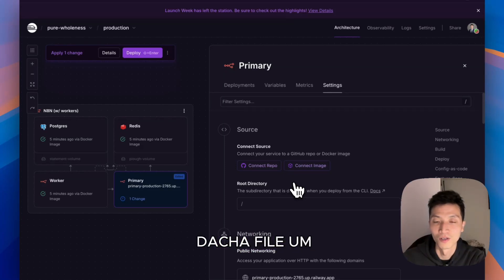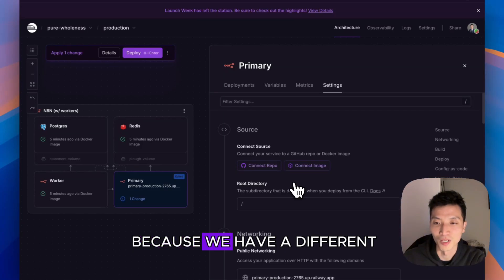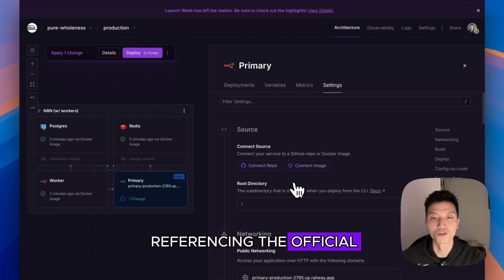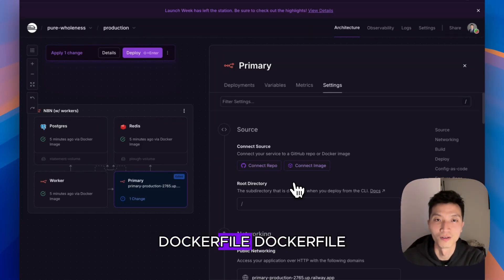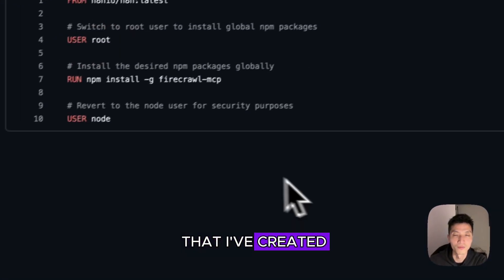Now this is disconnected from the official n8n Docker file, but not to worry because we have a different Docker file that is referencing the official Docker file that I've created.